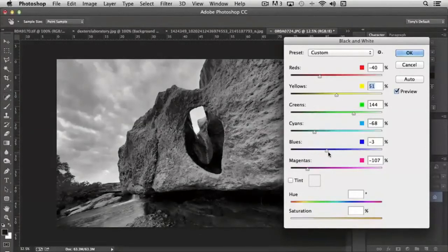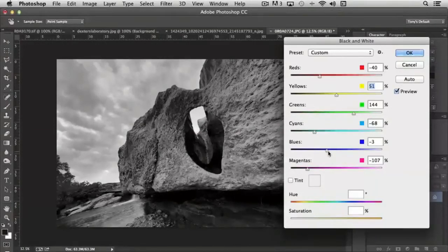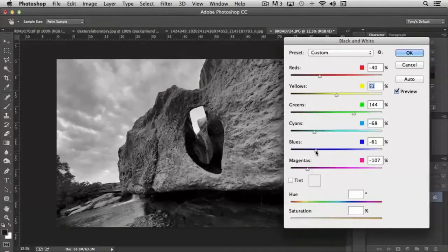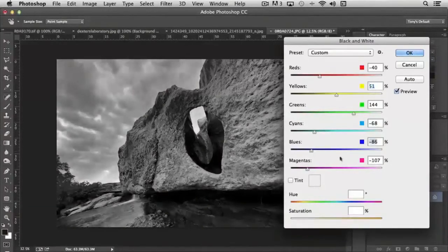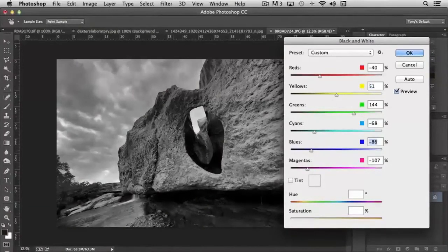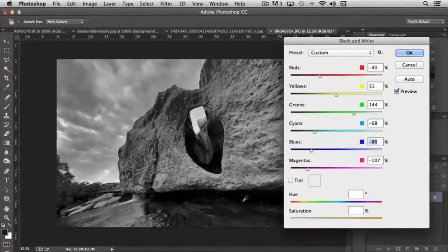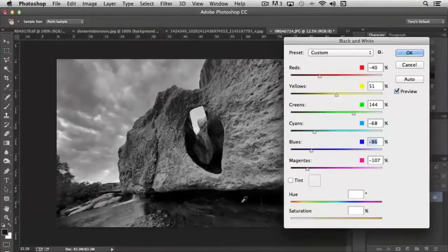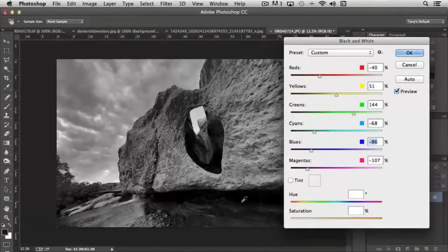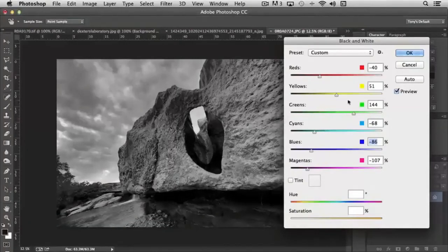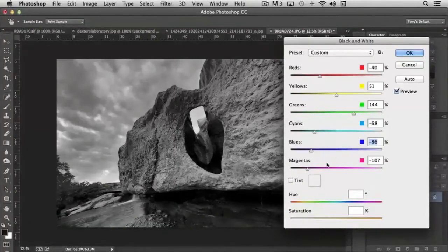If, let's say, there's a really strong blue sky, by moving the blue slider to the left, you can darken the sky, but keep the tonal range of every other part of the image completely intact. So that's the power of working with the black and white conversion part of the sliders here.